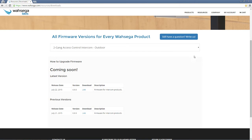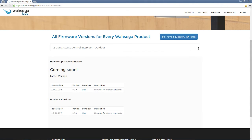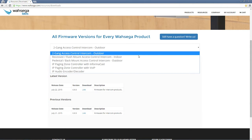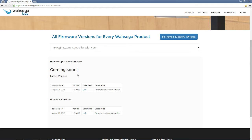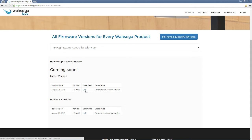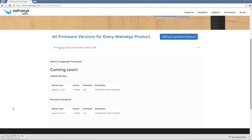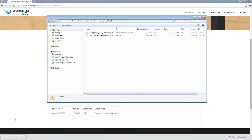The landing page is actually going to show you one of the intercoms, but today I'm working with the IP paging zone controller with VoIP, so I'm going to choose that from the pull-down menu, and then I'll see the versions here, previous versions and then the latest version. I'm going to click on the download link for the latest version, and then I'll have a zip file that downloads to my computer.